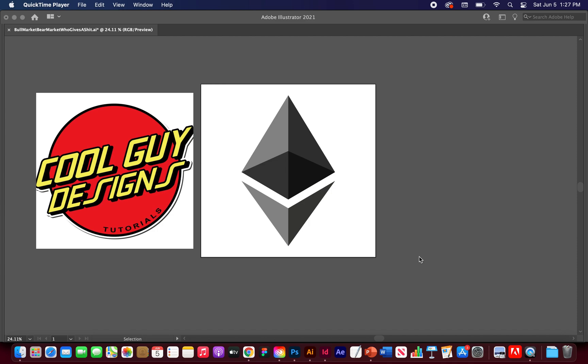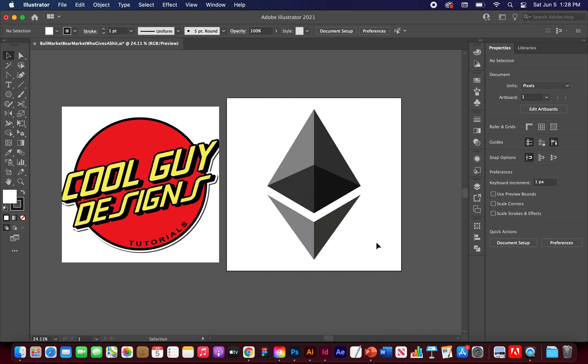What's up crypto nerds — take a break from the bear market and let's learn how to make the Ethereum logo in Adobe Illustrator. Let's go ahead and get started.